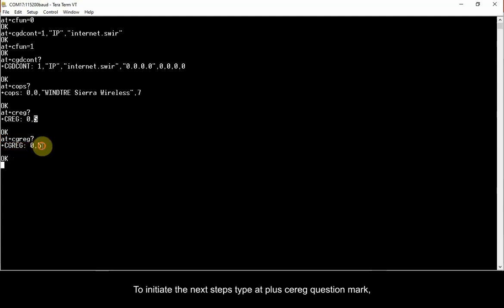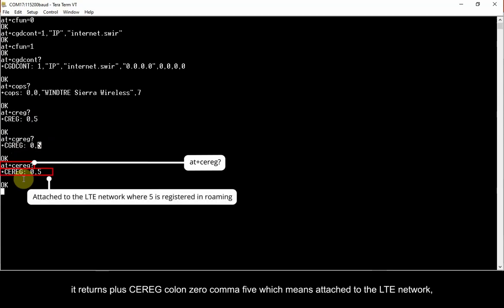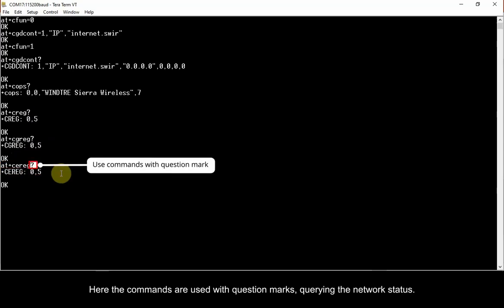To initiate the next steps, type AT plus CEREG question mark. It returns plus CEREG colon 0 comma 5, which means attached to the LTE network, where 5 is registered in roaming.